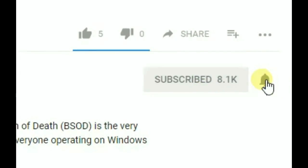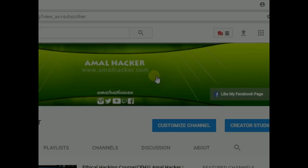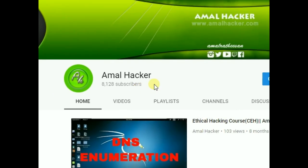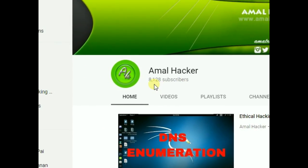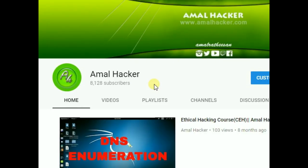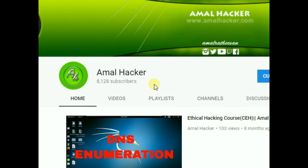Subscribe to my channel and click the bell icon. Hey guys, I'm Amal Hacker here, welcome to my new video. In this video I'm gonna show you how to increase your IDM downloading speed. You can see that I have 8,128 subscribers. Please help me to achieve something in my life, so please subscribe to my channel and like this video.